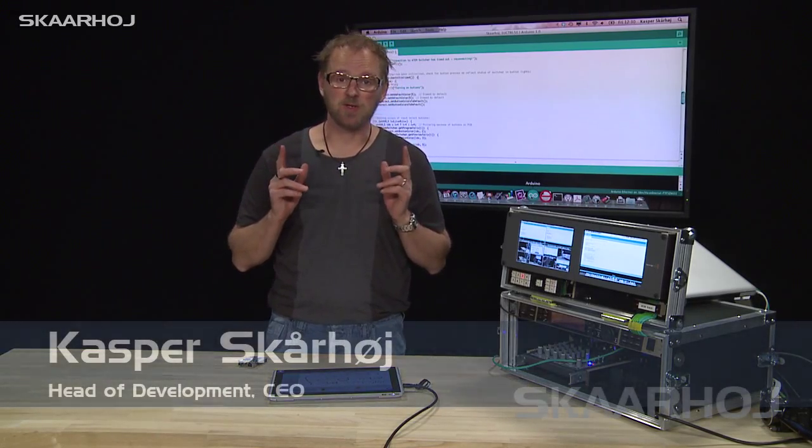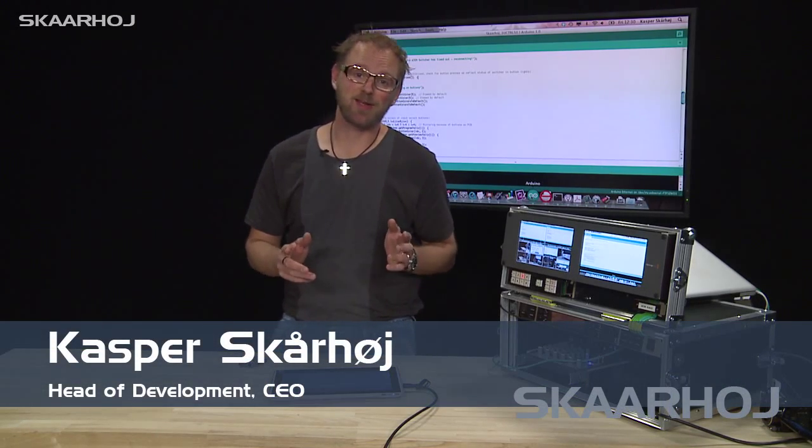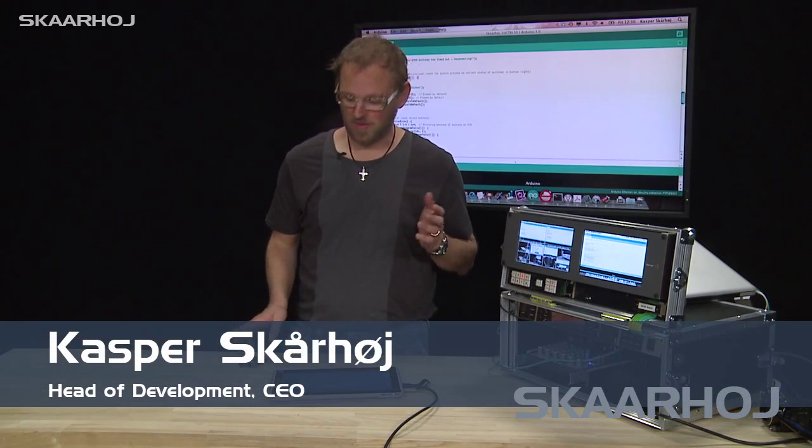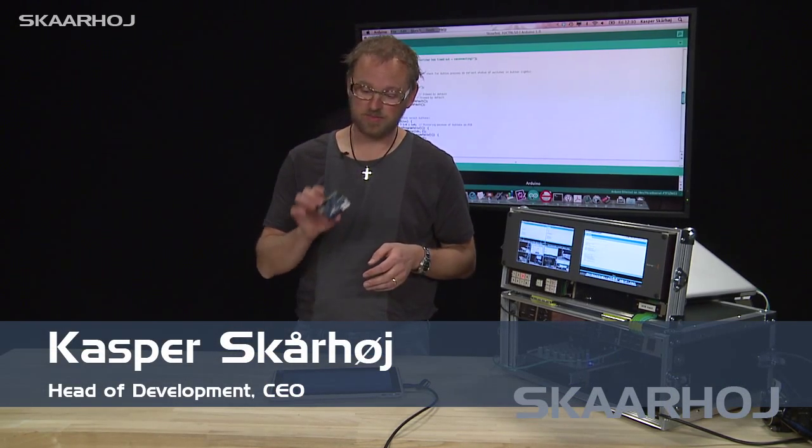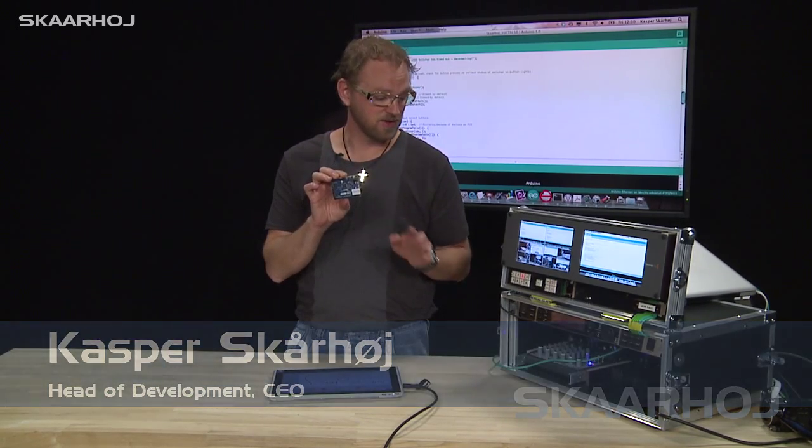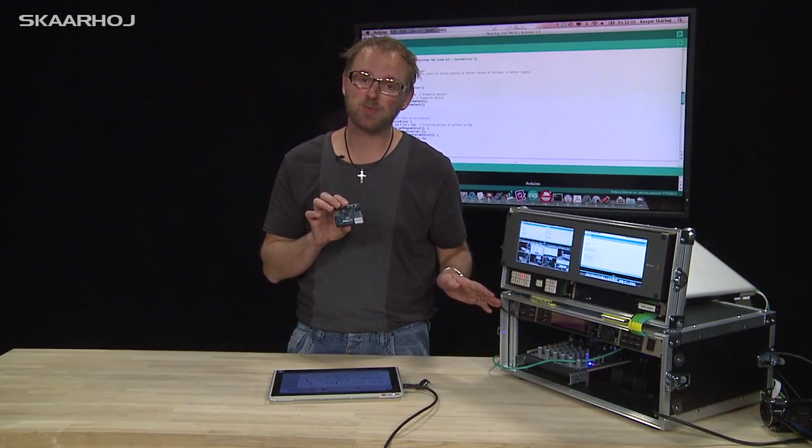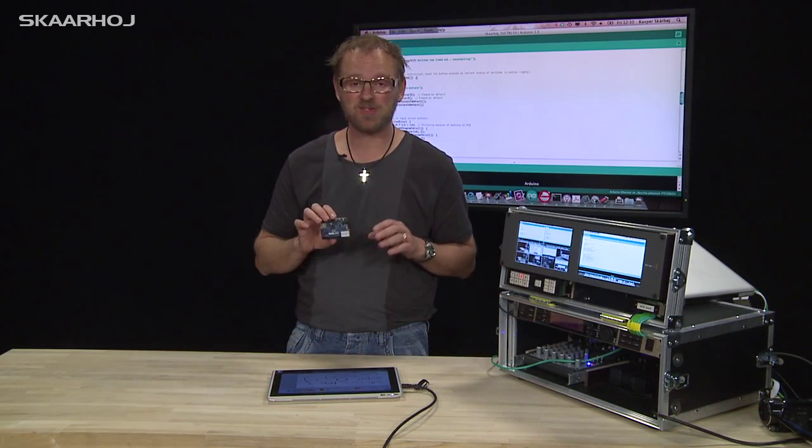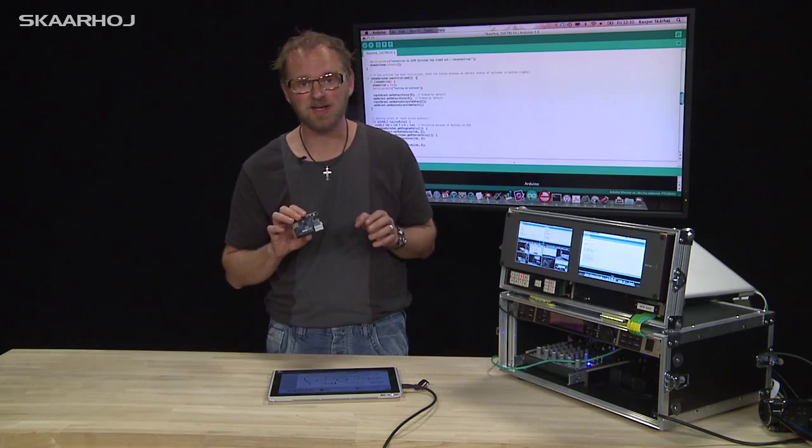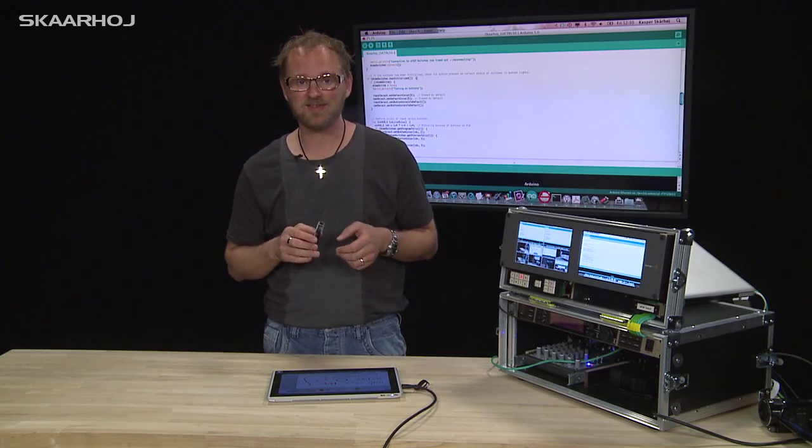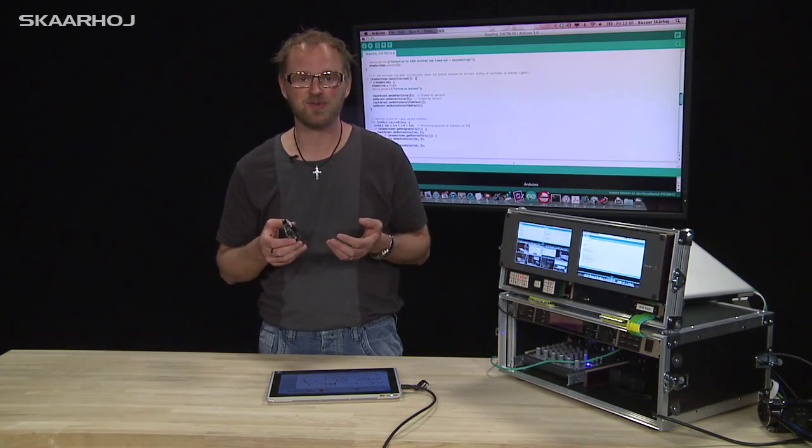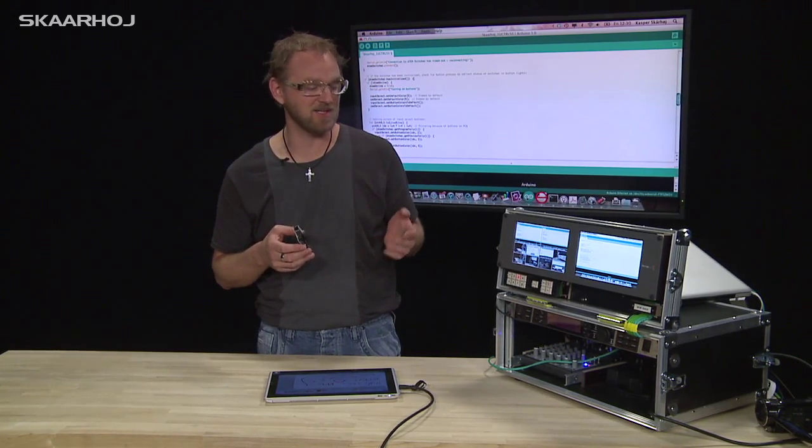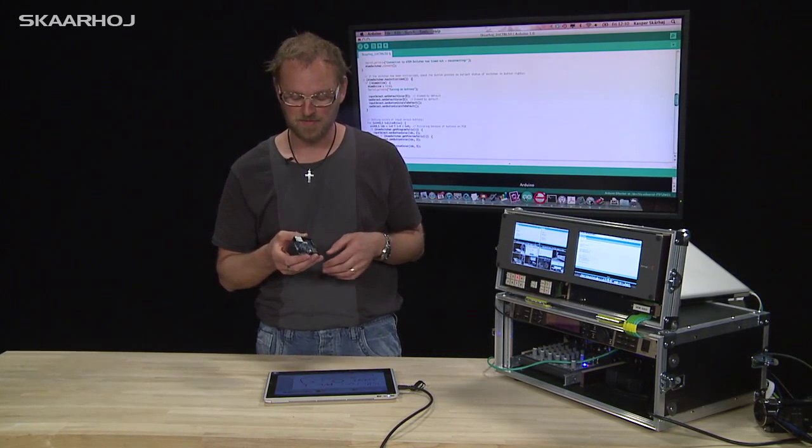If you are going to watch only one video about how an Arduino, like this one, can control an ATEM switcher, this should be the one. Because here I summarize many of the functionalities that I have demonstrated and documented in other videos.